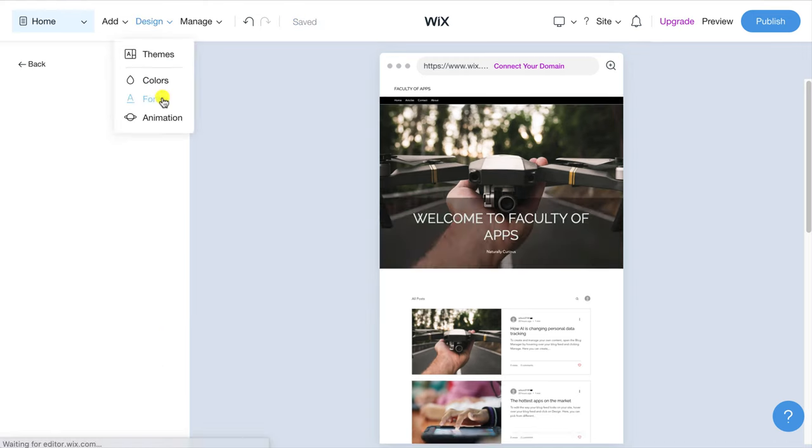In the advanced settings you can add a description that may get displayed in the post grid depending on the layout you have chosen. If you don't write a description Wix will use the first paragraph from your article. If you'd rather not allow comments on your post you can disable them here too.